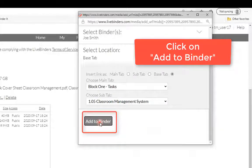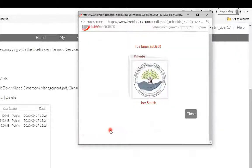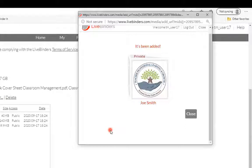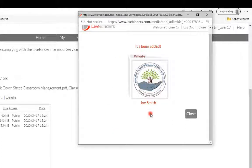And then I'm going to say add to binder. So it's going to take all those three files that I've selected and it's added them to the binder.